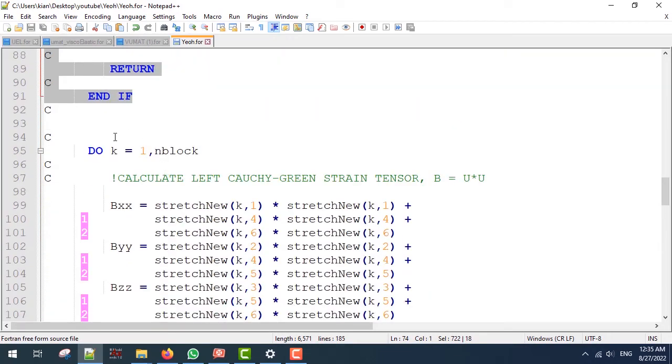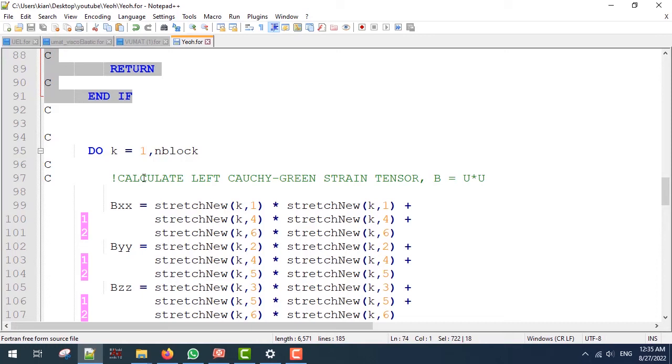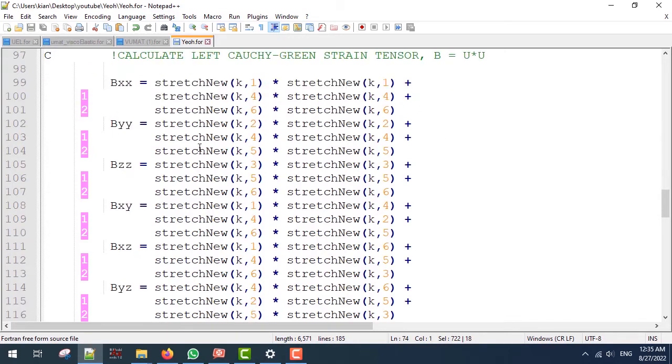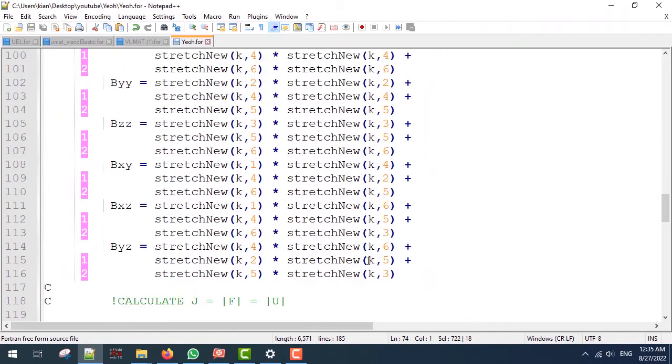Next, for the rest of the calculations we are going to use a do loop to loop over the integration points, and since we are going to use U-bar, first we have to define the B matrix, which is the left Cauchy-Green strain tensor, which is defined by these lines.